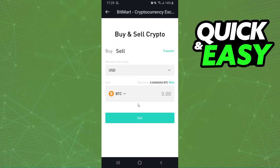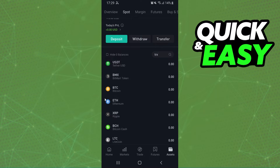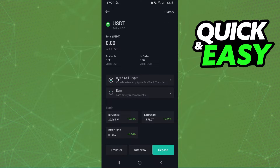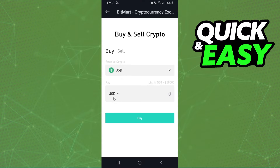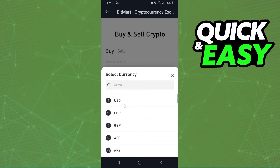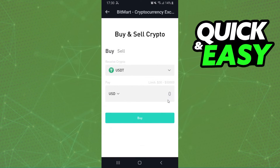After that, you will come back to this page and click on USDT, then click on Buy/Sell Crypto again. You will select the currency that you want to convert — for example, USD.